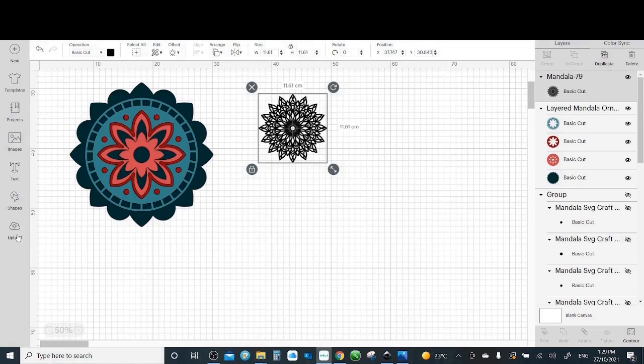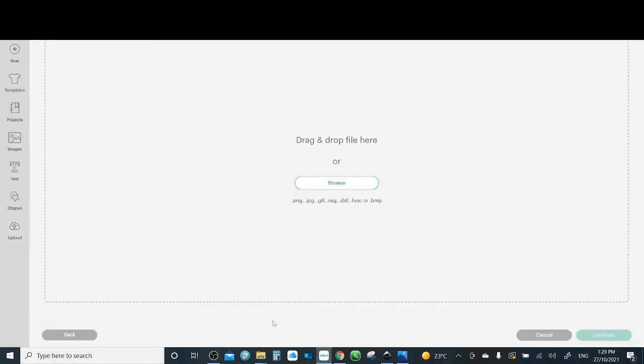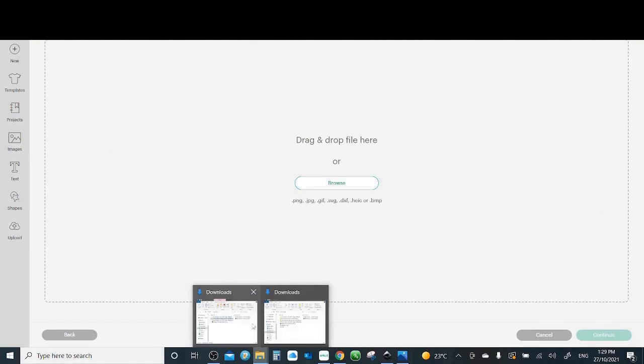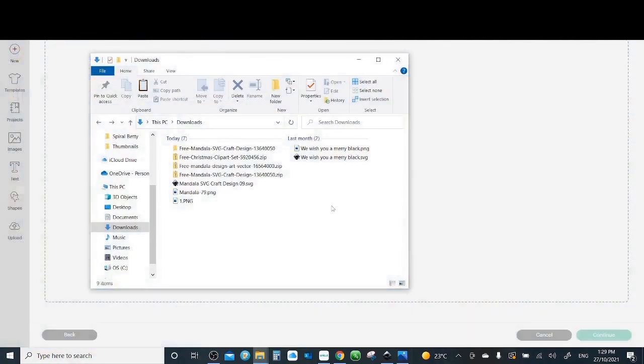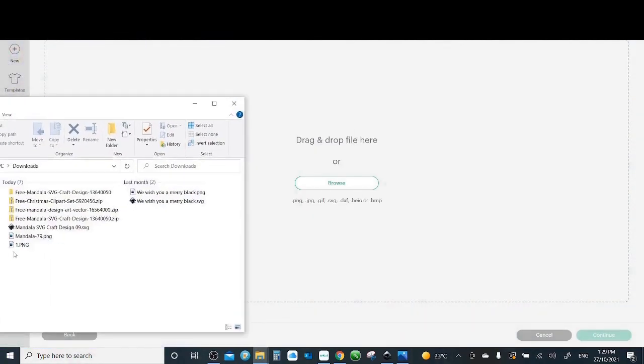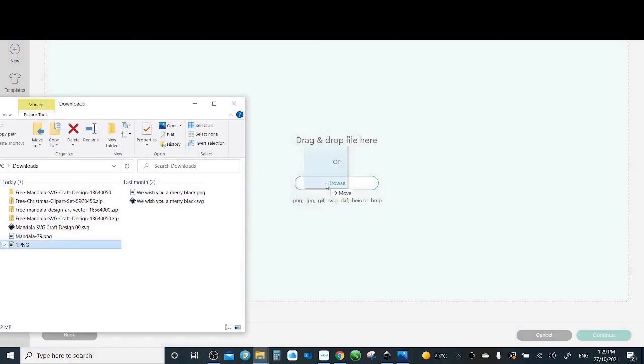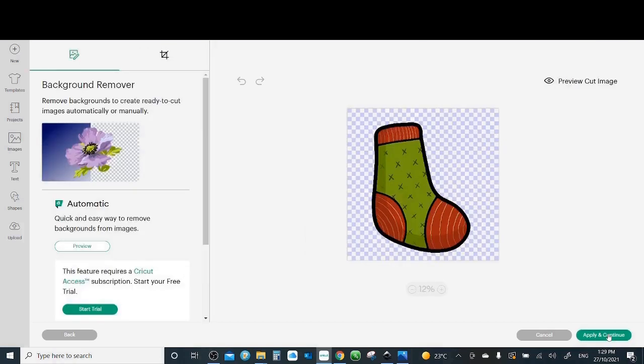Click on upload, upload image. And I'm going to drag this one. Green screen. Perfect. We will select the complex and continue.